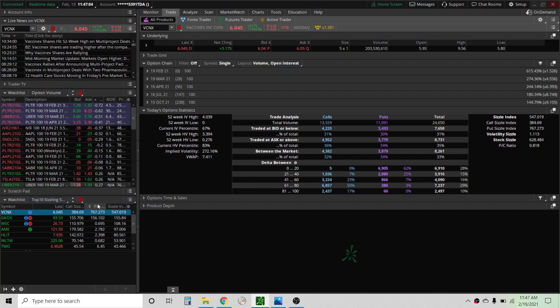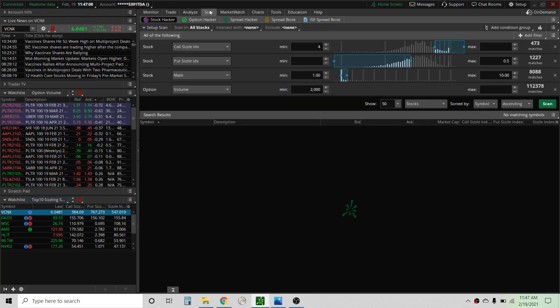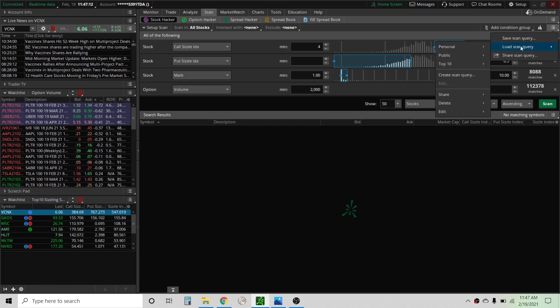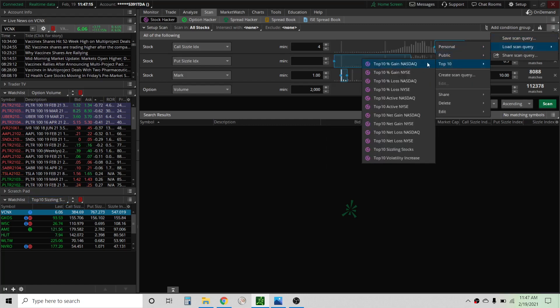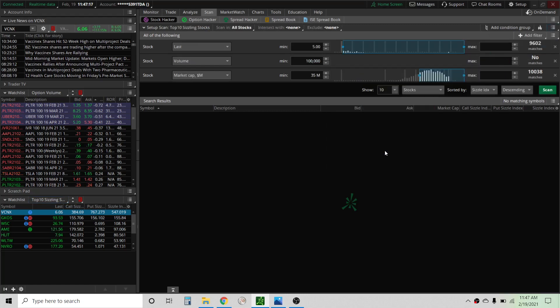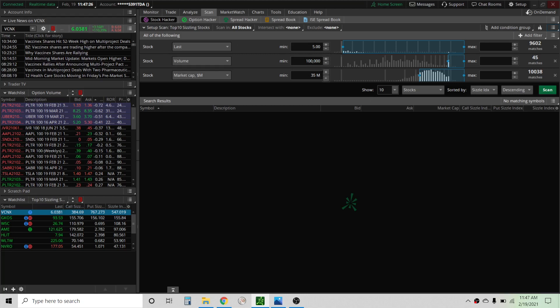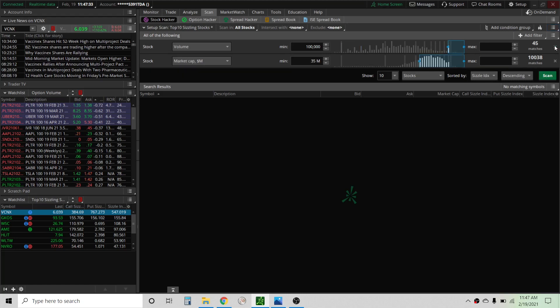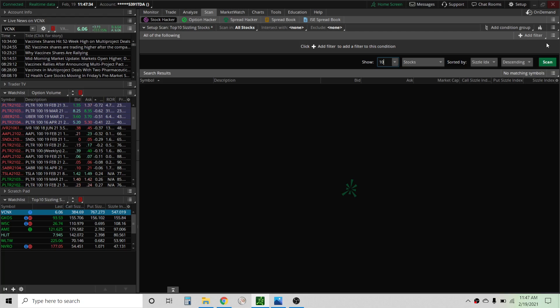Another couple things you can do is go into the scan query here and if we open it up, load scan, top 10, top 10 sizzling stocks and this is what it's scanning for right here. Minimum price five dollars a share, volume over a hundred thousand and market cap 35 million and sorted by sizzle index.